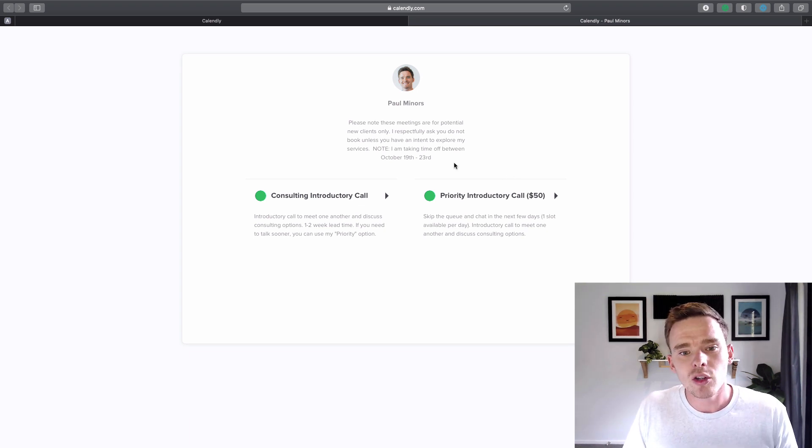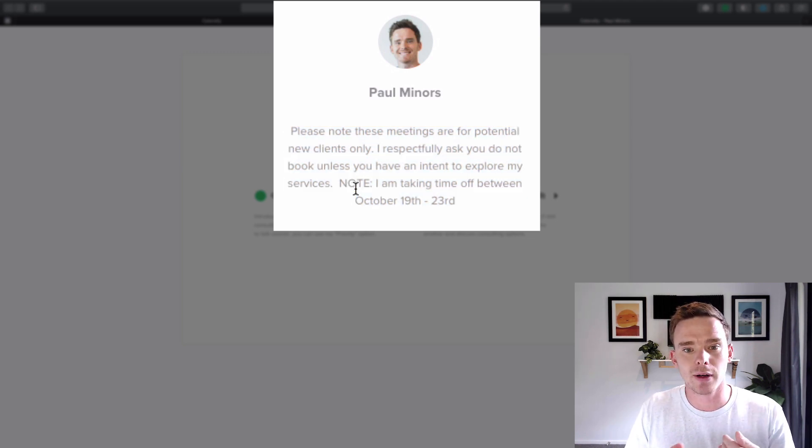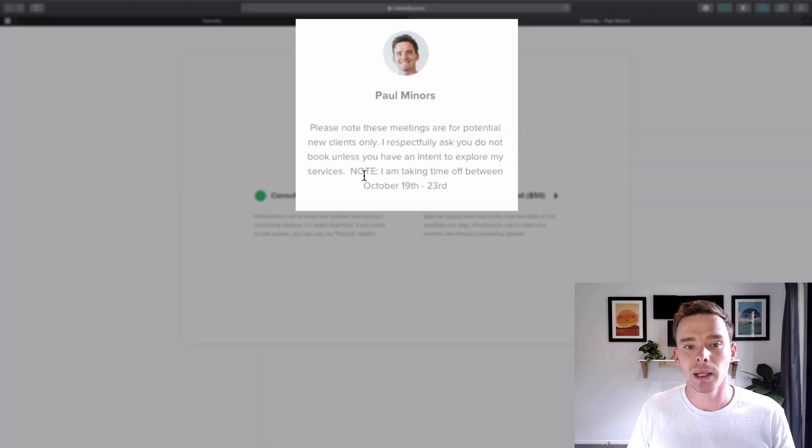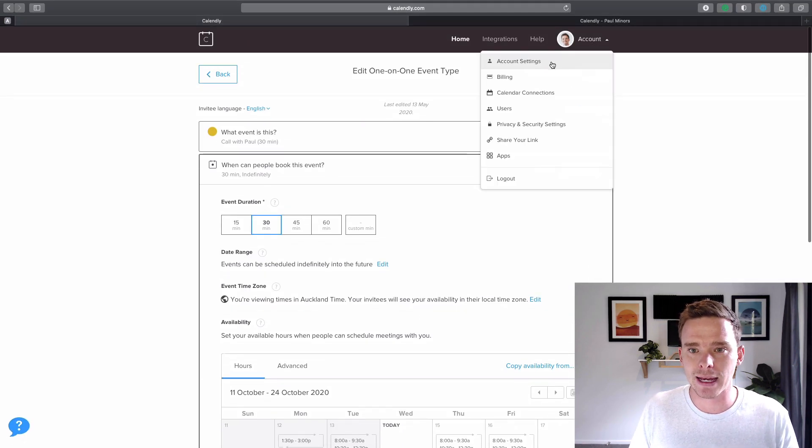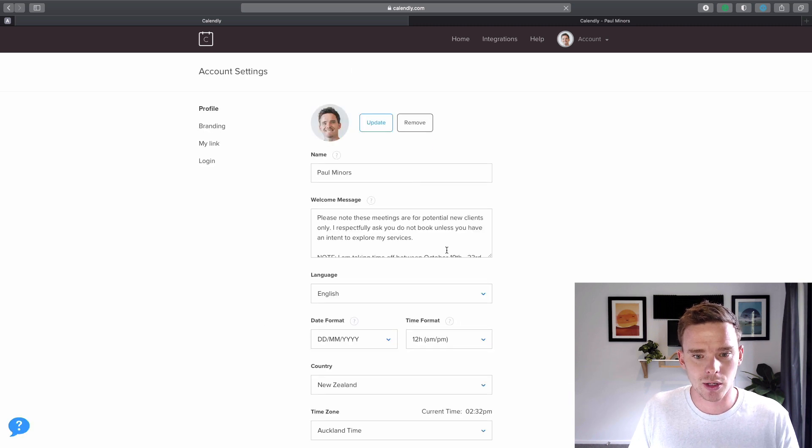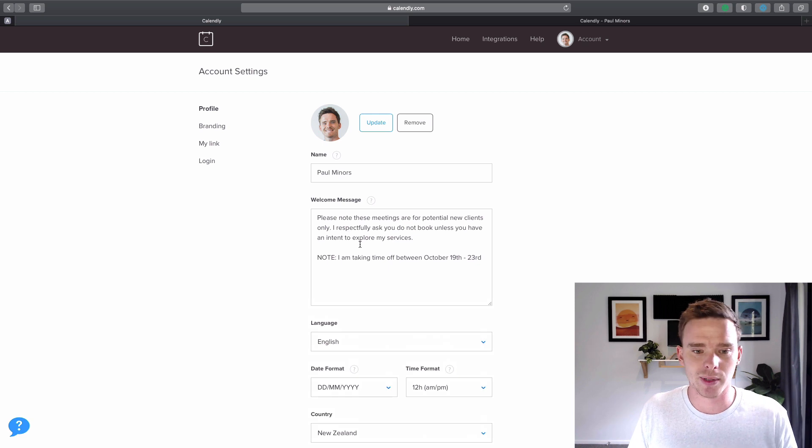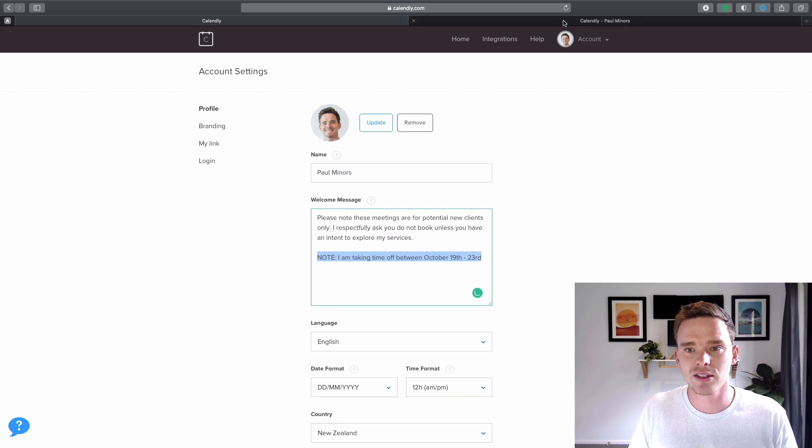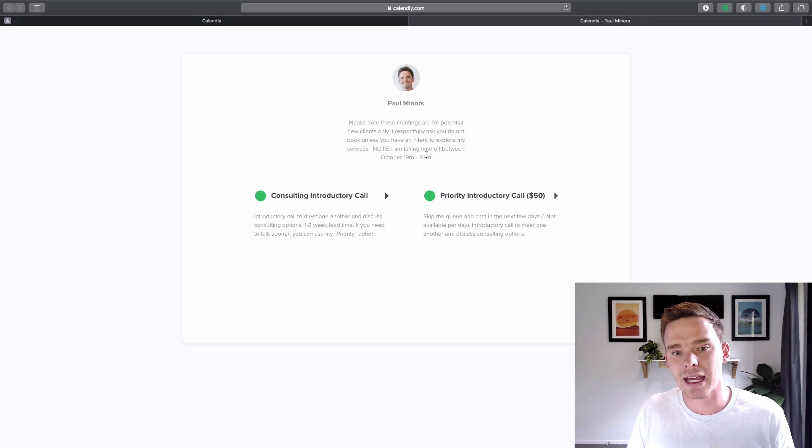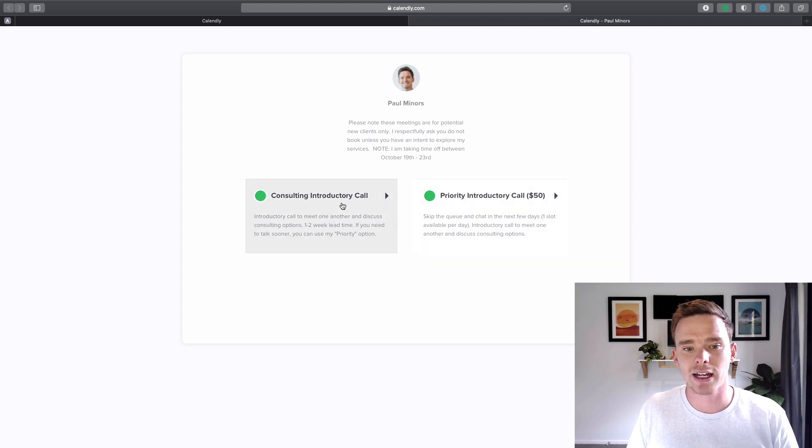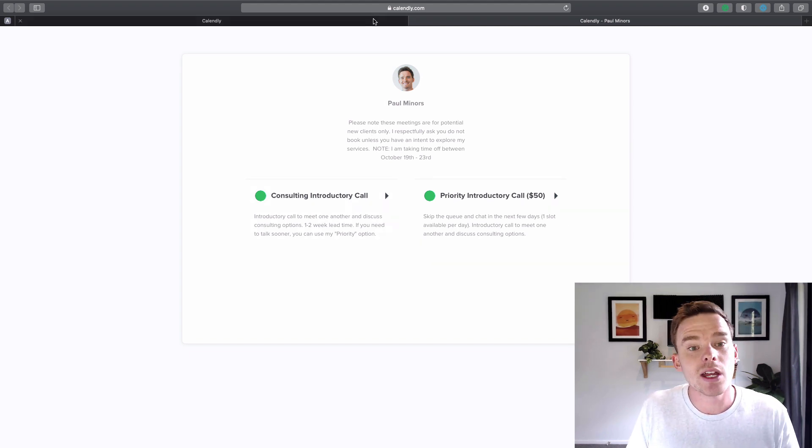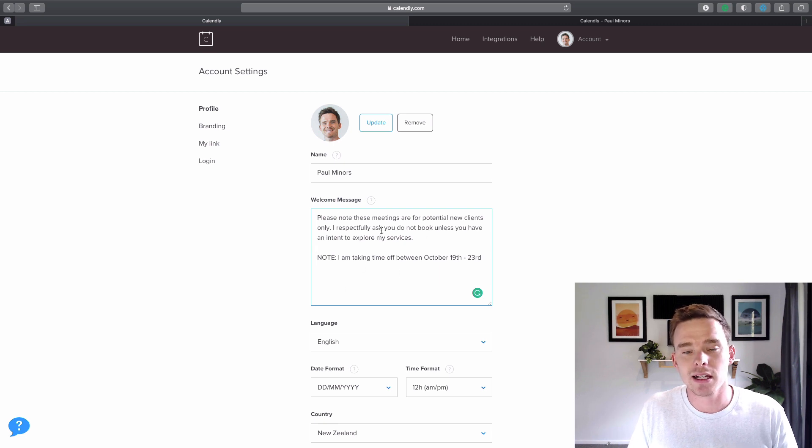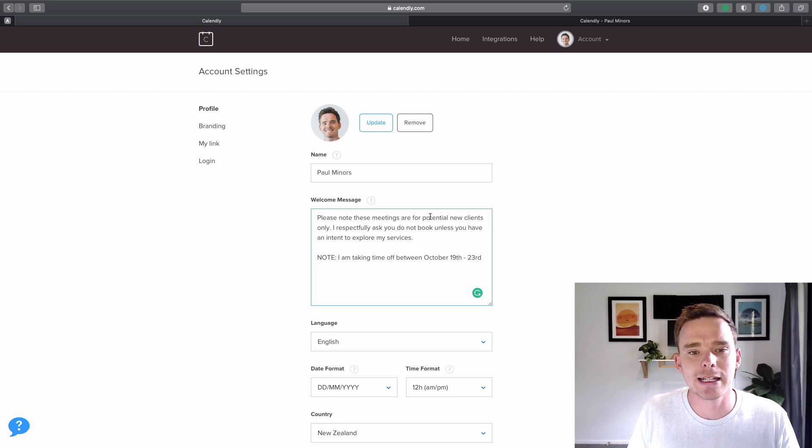While I'm on the screen you may notice I have this custom message up here which is really useful because it lets you kind of explain something or give a little bio about yourself before people book. And so you can edit this from your main account settings. And so if I go there now you can see here I have this little bio, 'please note these meetings are for potential clients.' And I'm actually taking next week off so I've said here, 'note I'm taking time off between these dates.' So when people are booking with me here they can clearly see, okay cool, Paul's unavailable for those particular days. So it's definitely worth in your settings customizing these details if you want to put in a little bio about yourself or some kind of explanation about your availability.